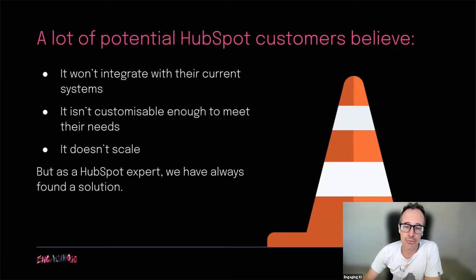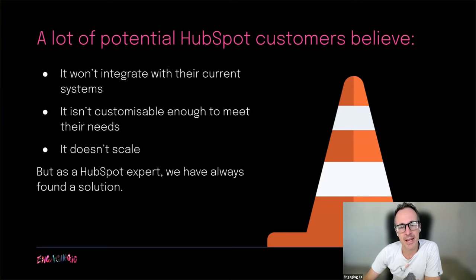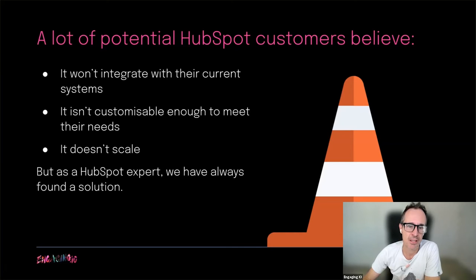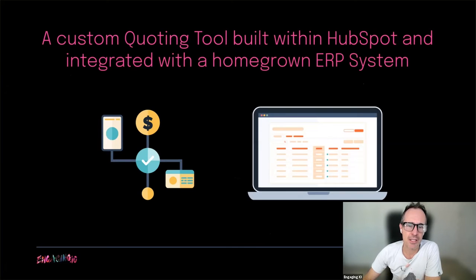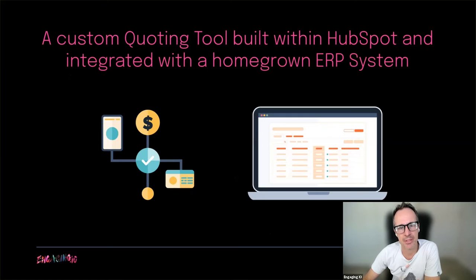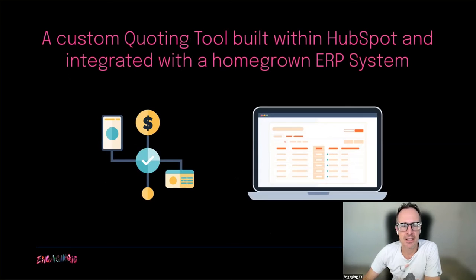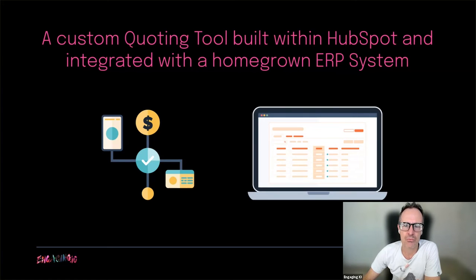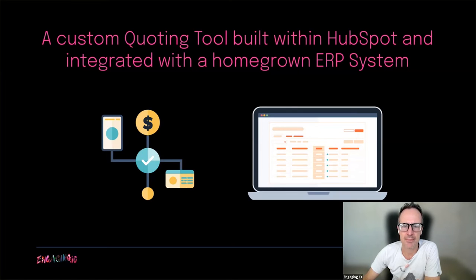This is especially true now that HubSpot has become such a powerful platform that can rival almost any system in the market across CRM, marketing, sales and service operations. For this video, I'm going to specifically focus on a use case where a company is seeking a custom built quoting tool, integrating directly with their ERP system, and is built right into their CRM experience. This is a use case we come across frequently with larger organizations who are considering HubSpot as an alternative to their antiquated systems.